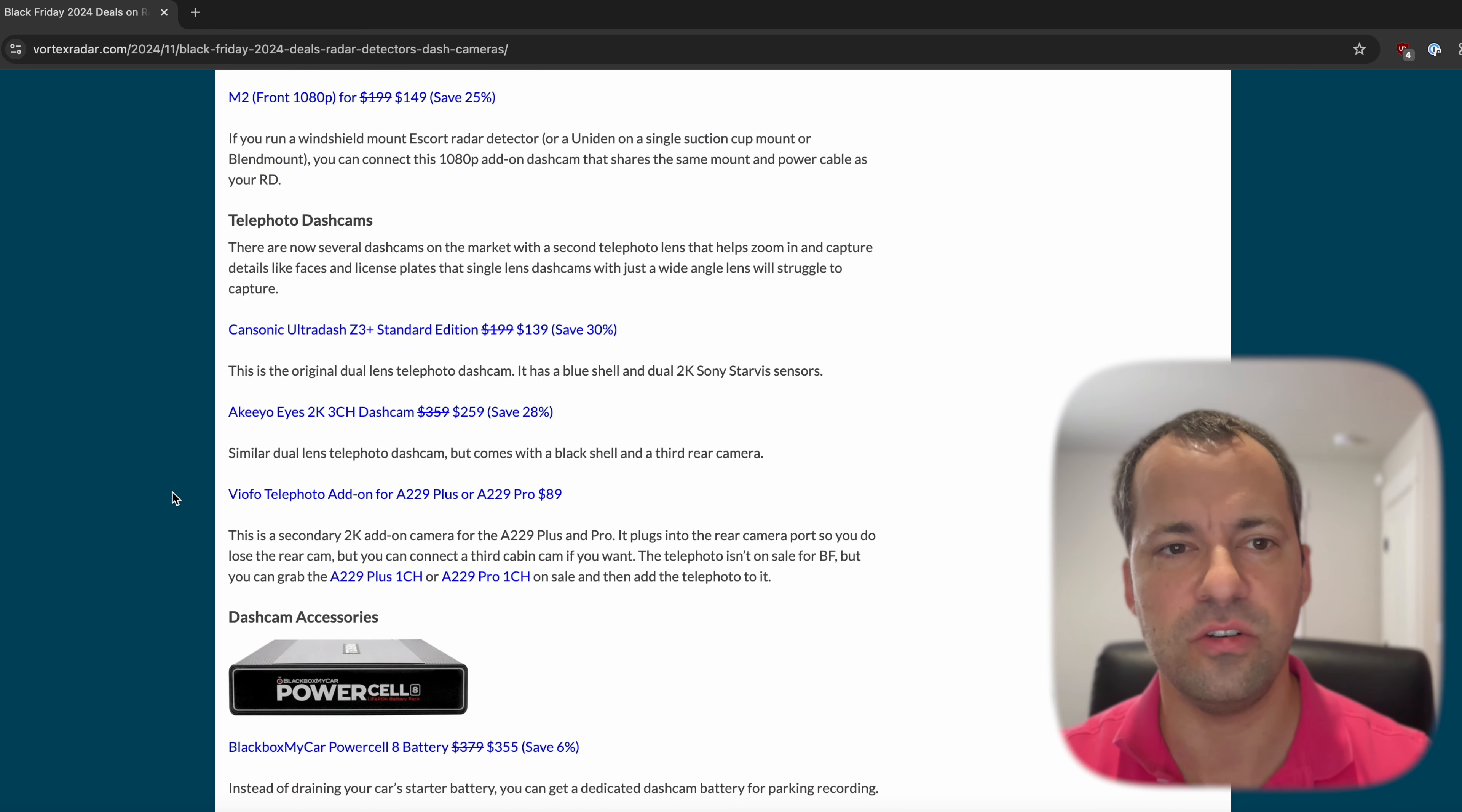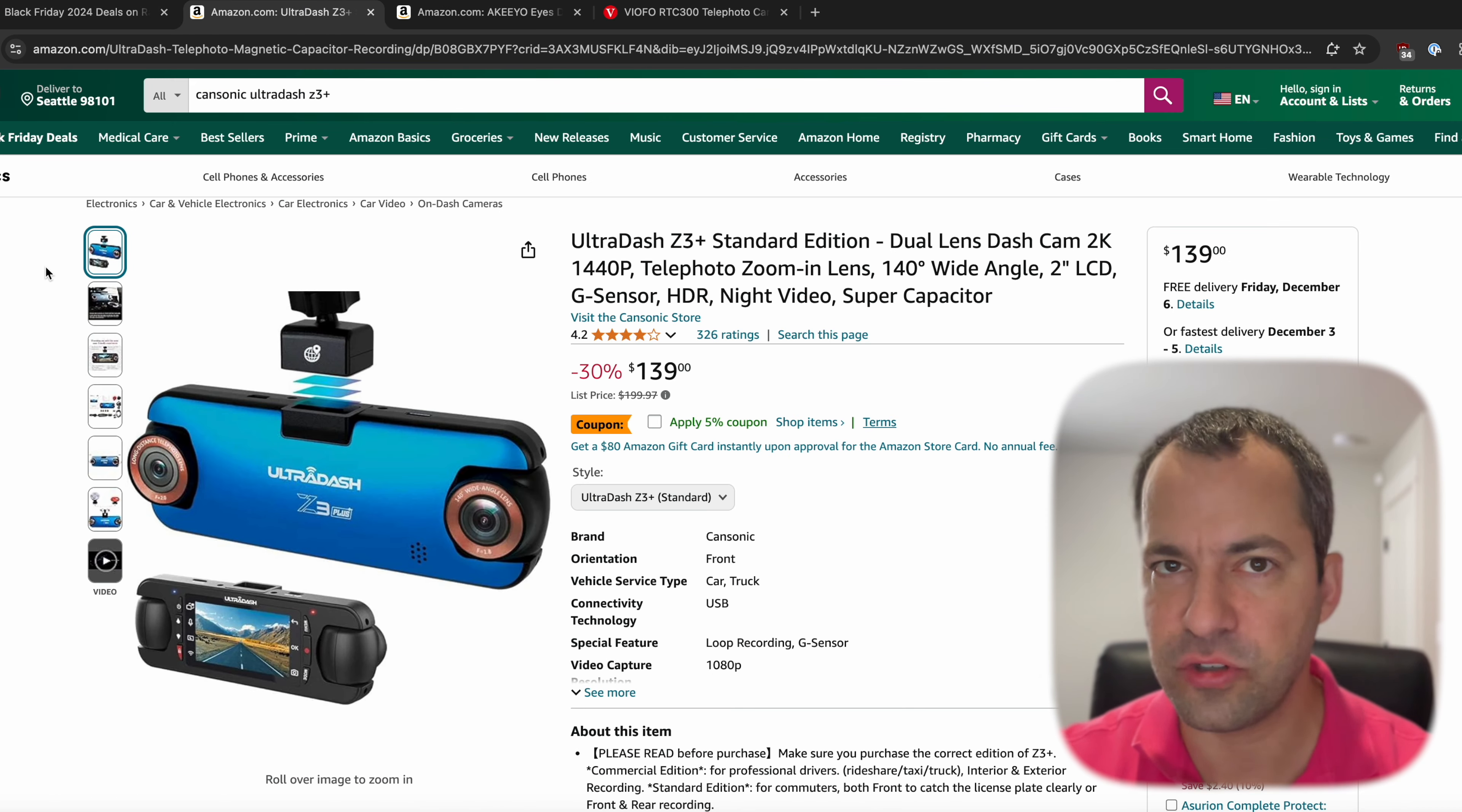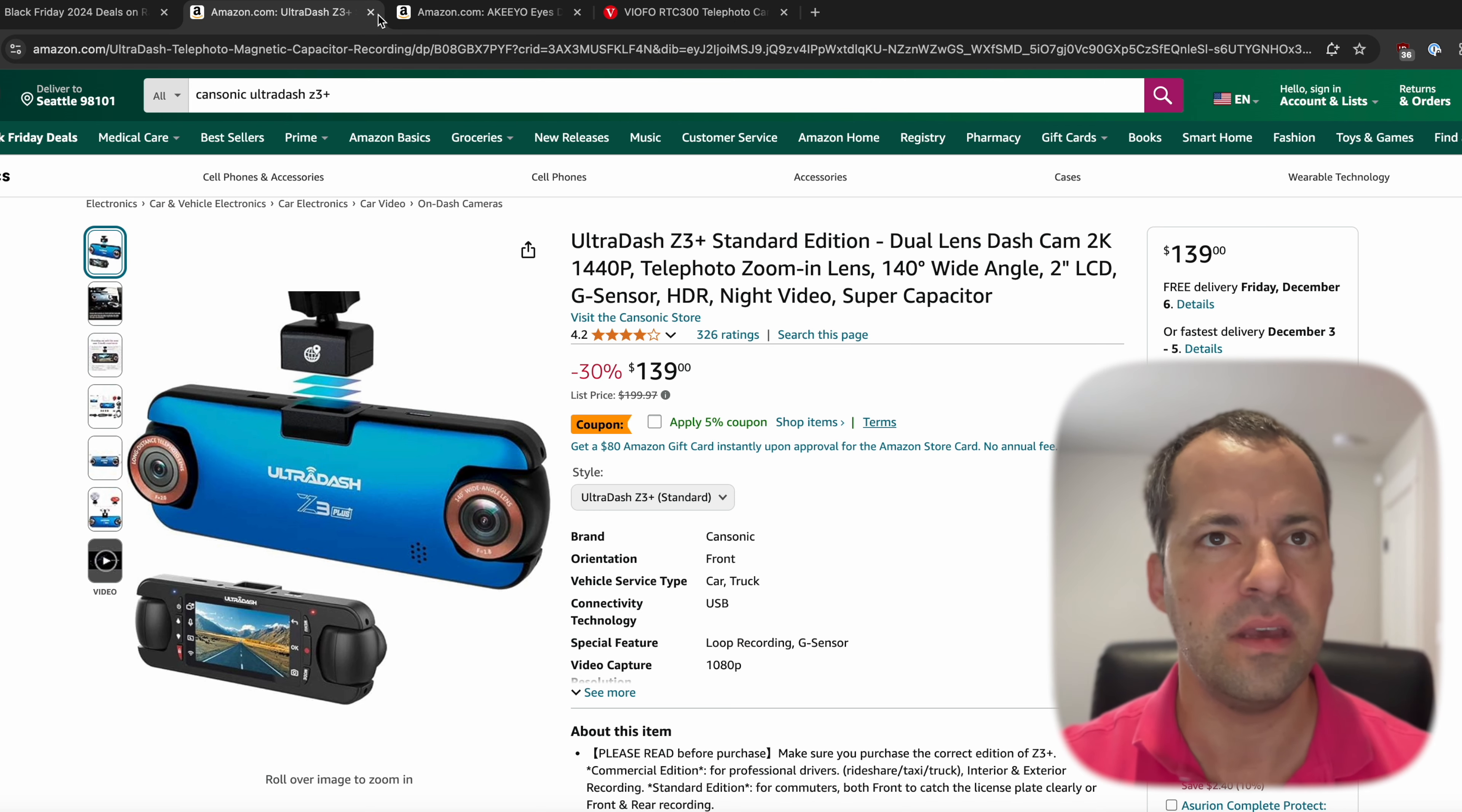Now something that's new is some of these telephoto dash cams. I'm going to pull up these three here real quick. There's a couple different styles if you want something that can zoom in and help capture license plates. The first one is the Ultra Dash Z3 Plus, which I've reviewed before. This one has two lenses up front, a traditional wide angle and a second telephoto that lets you zoom in and capture license plates. It's also available with a third rear camera if you want.